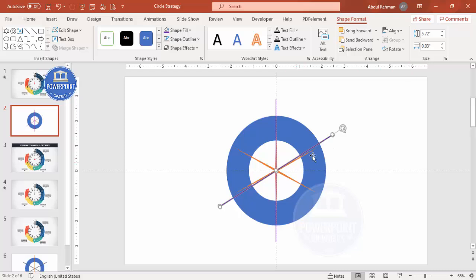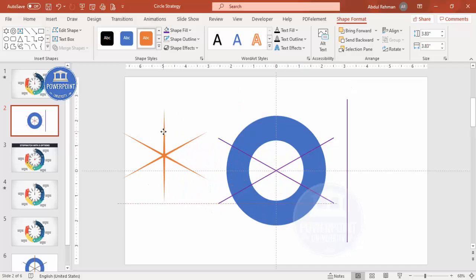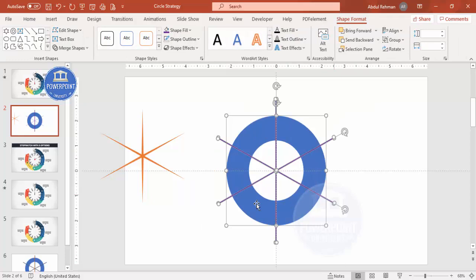If it's not positioned properly you can adjust it manually. Press Ctrl+D to duplicate one more time, then use Alt + arrow key to rotate it and place it exactly. So we have created three lines total. Now delete the star — move it aside for later use — and Align Center, Align Middle on the circle again.